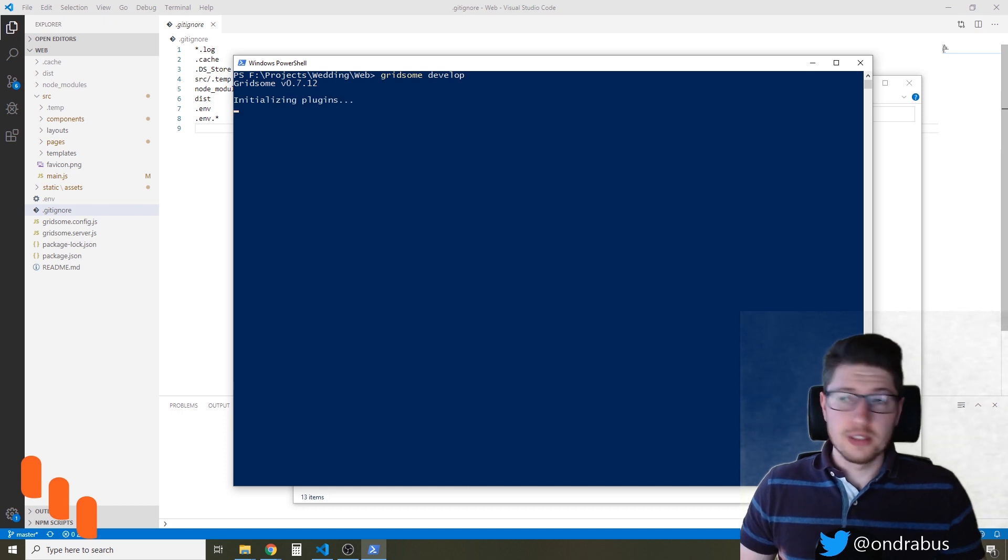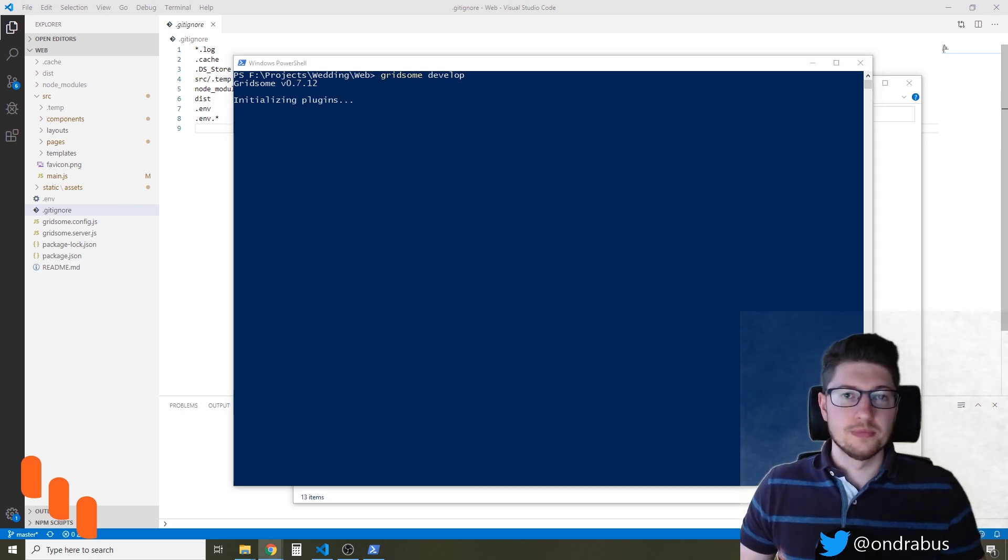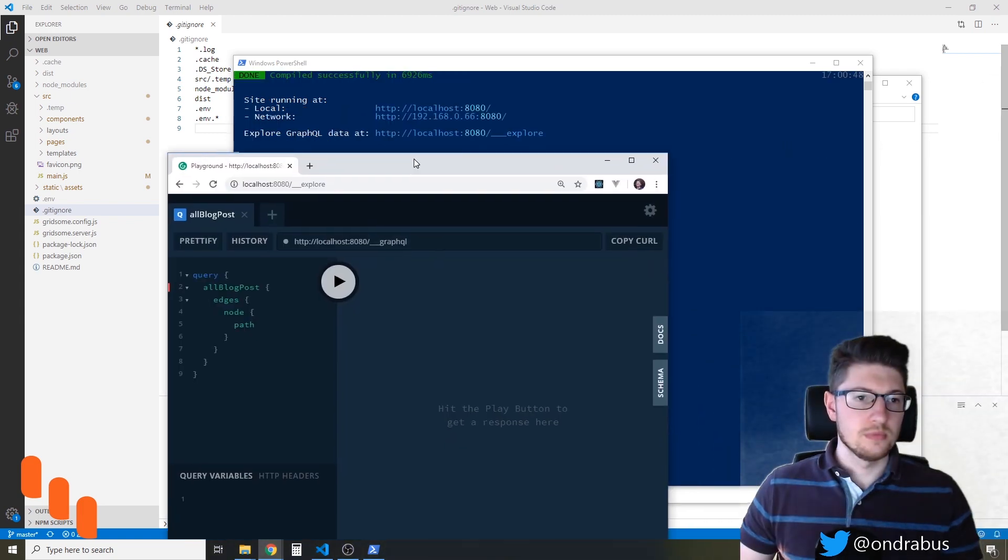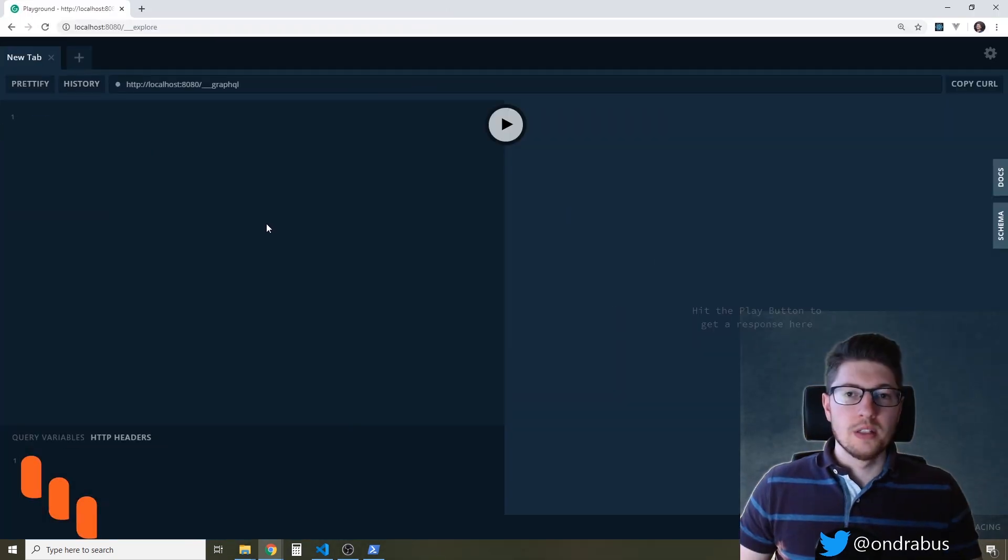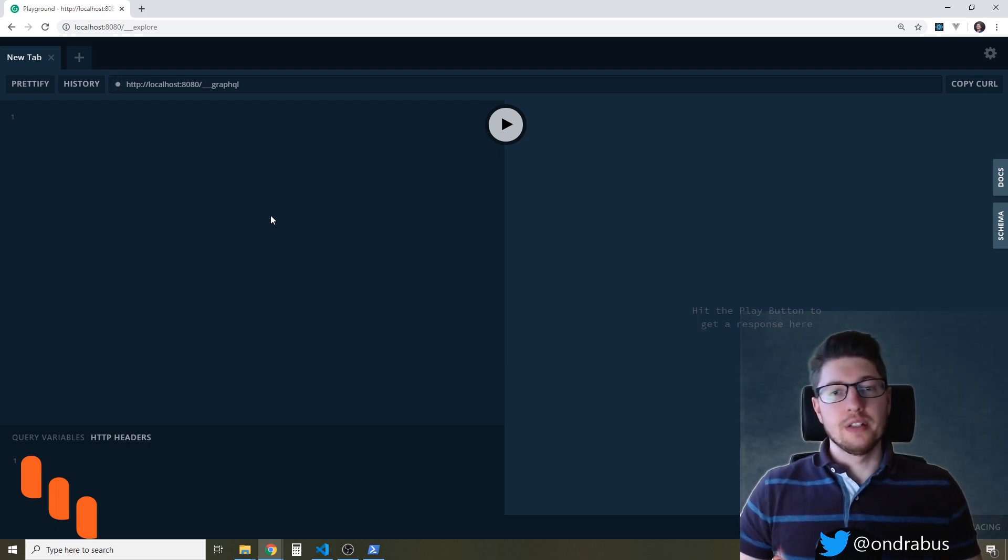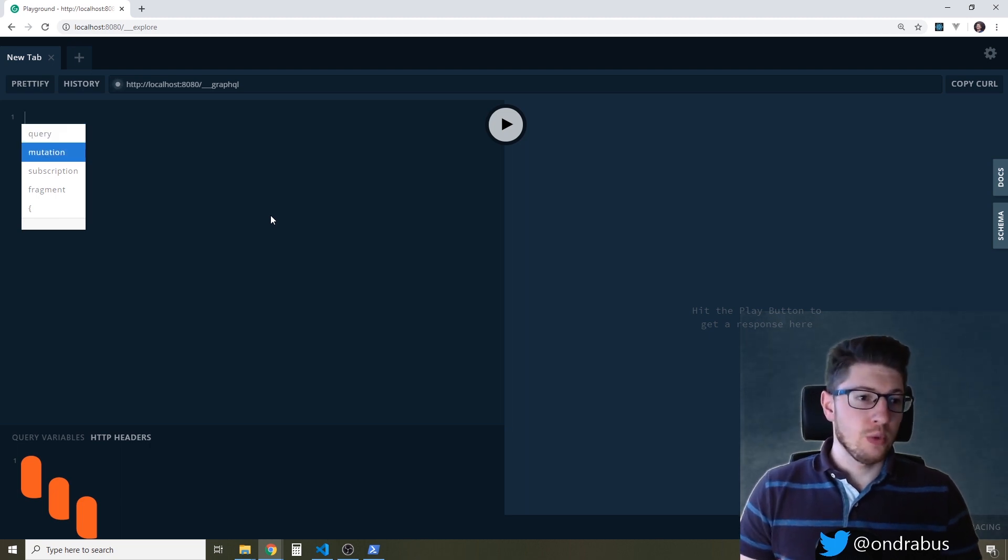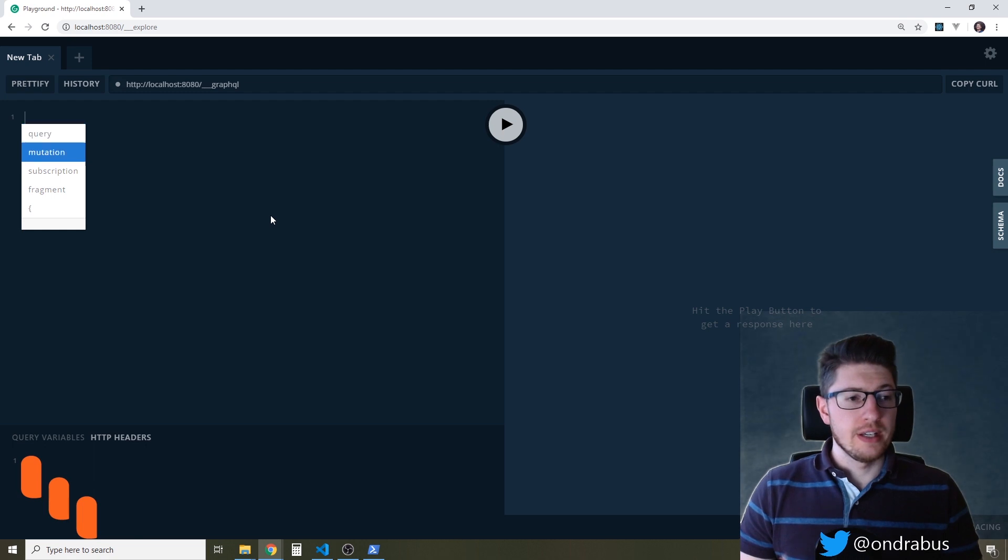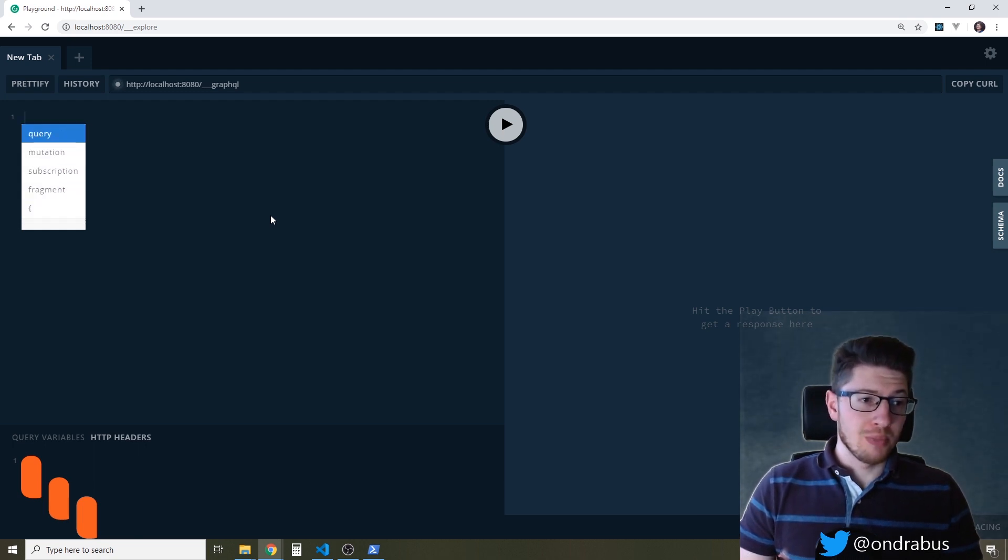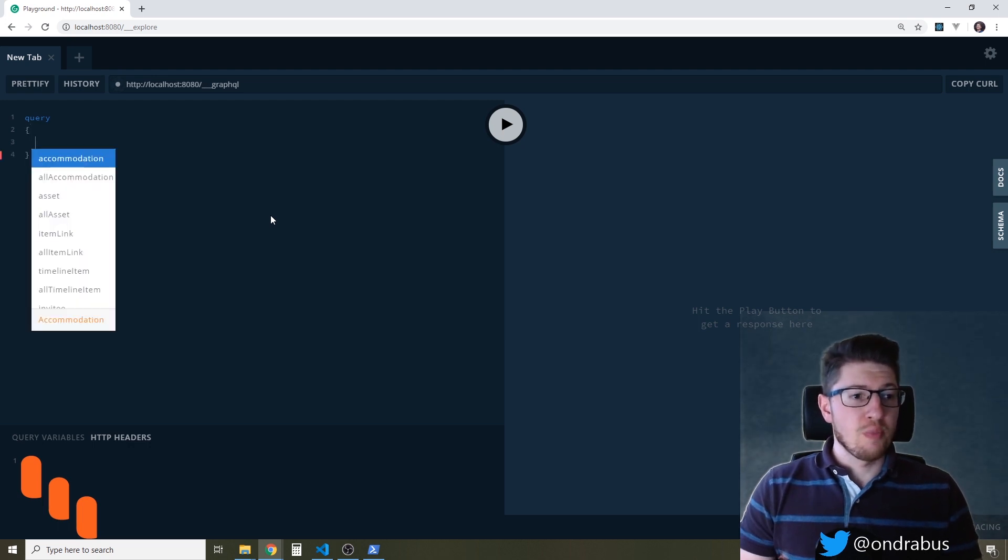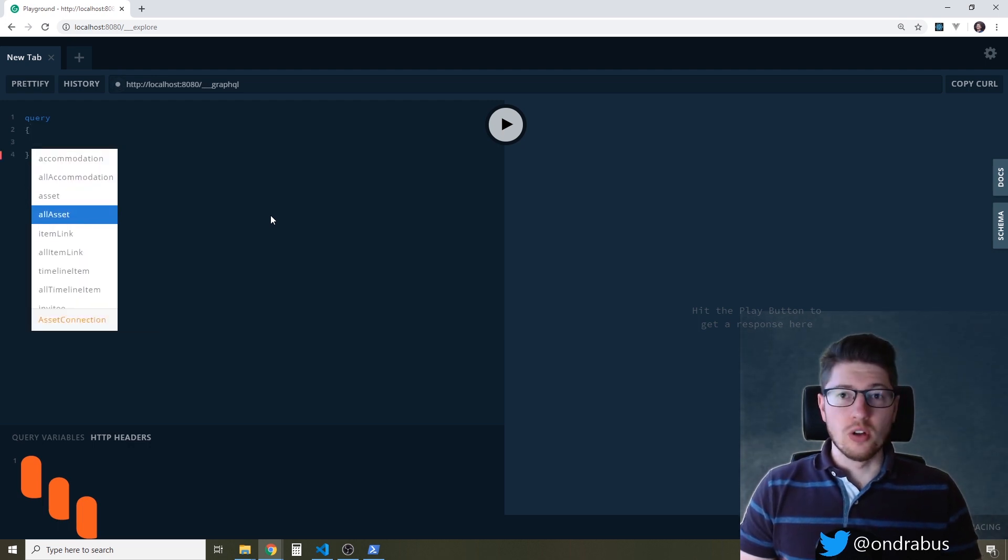So this is how the GraphQL Explorer looks like in the Gridsome implementation. You see we don't get a list of available data. What we get when I hit ctrl and space is a list of properties that we have available but you have to know what you're looking for otherwise it gets very hard getting all the items if you don't know their exact names.